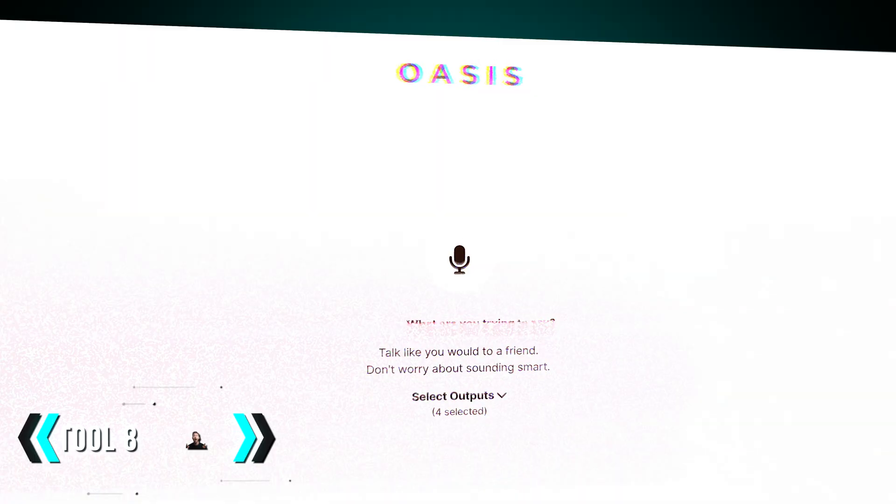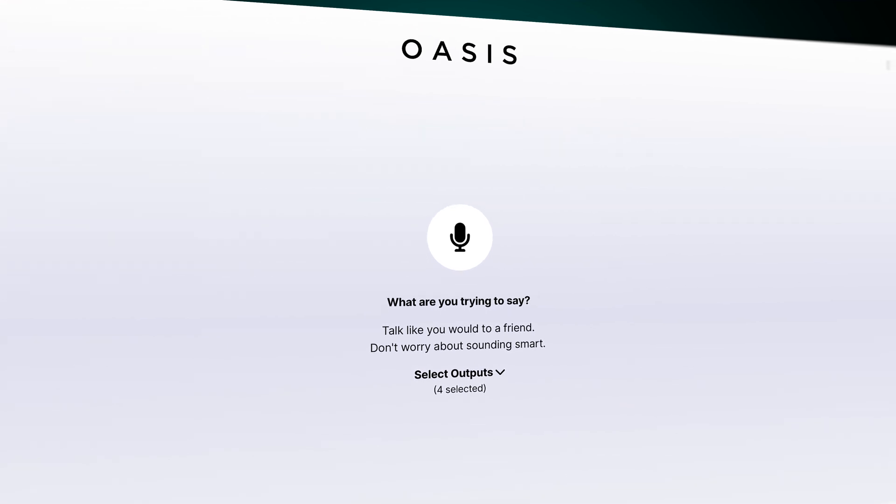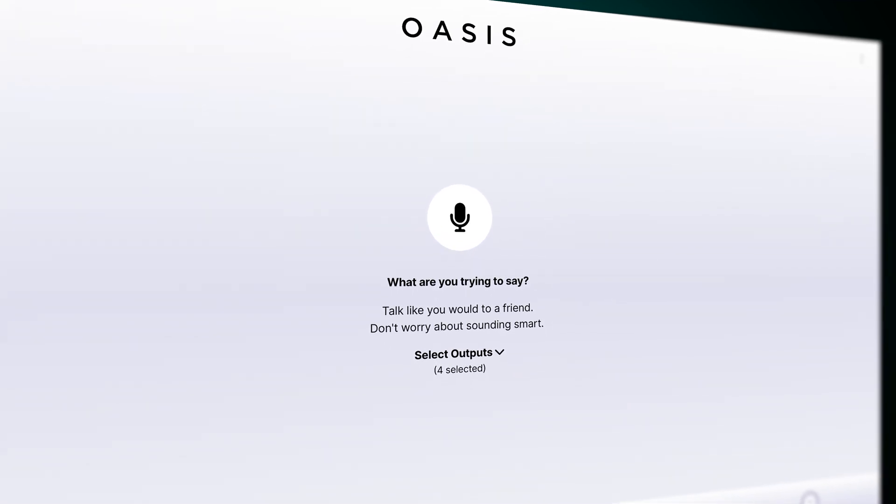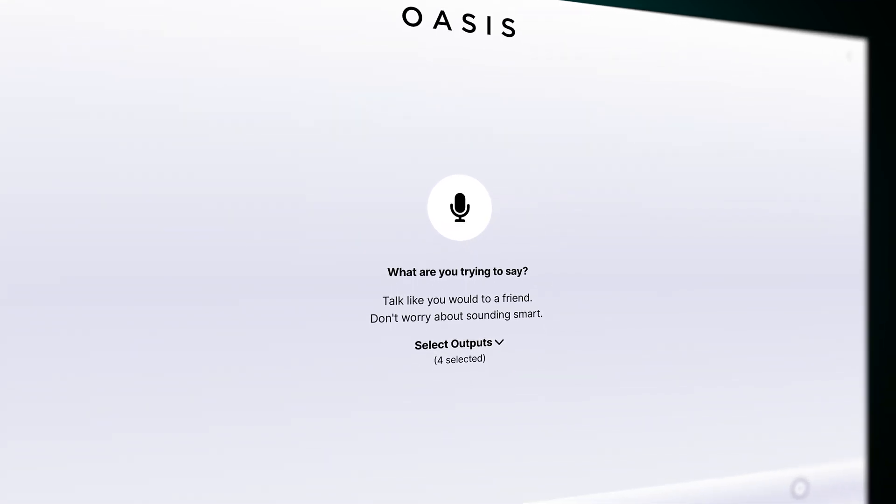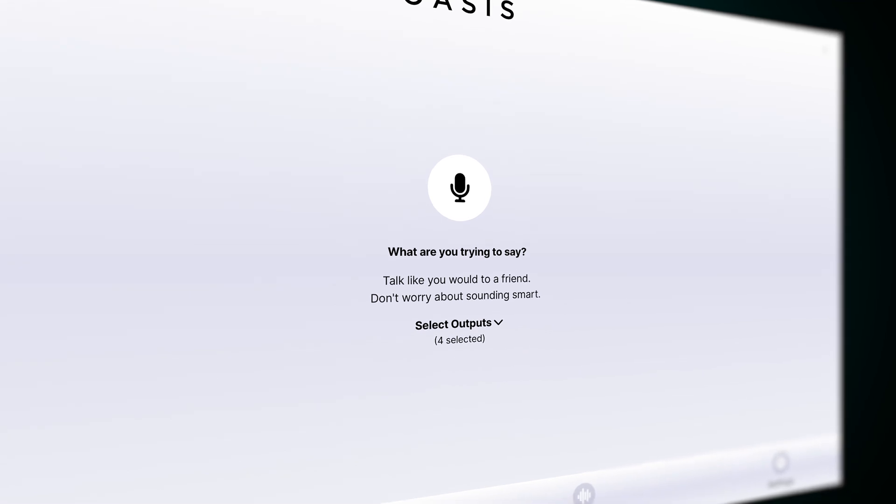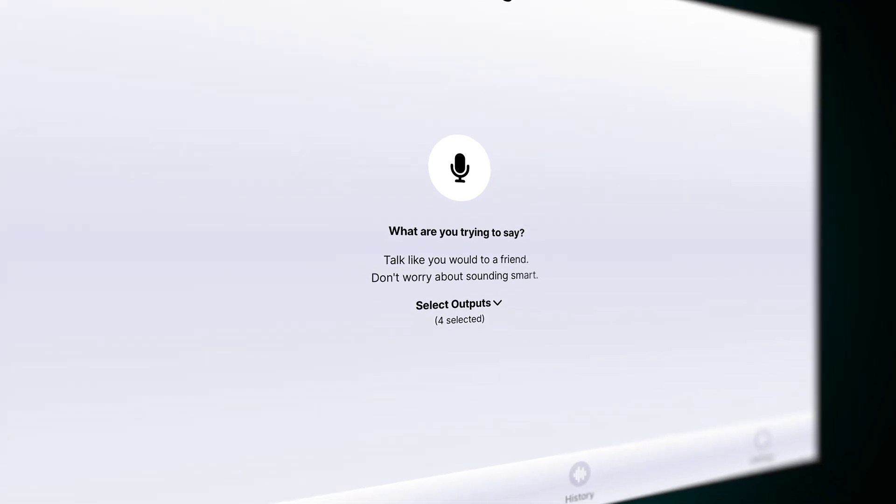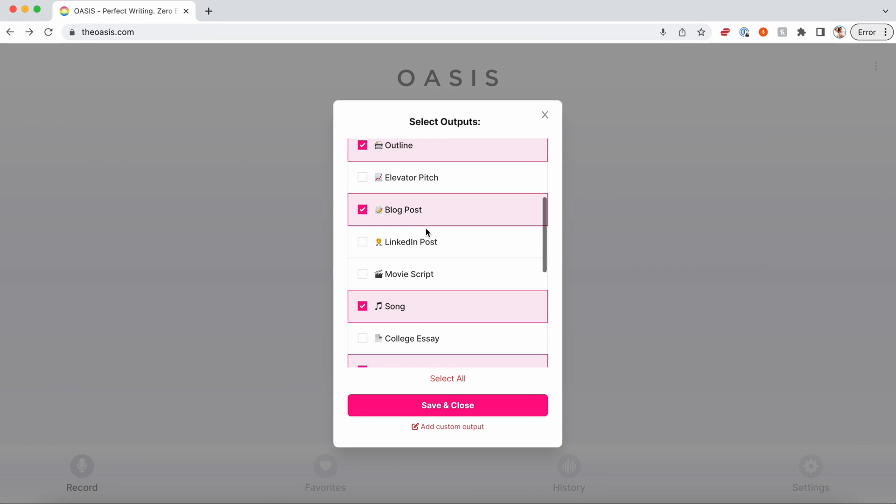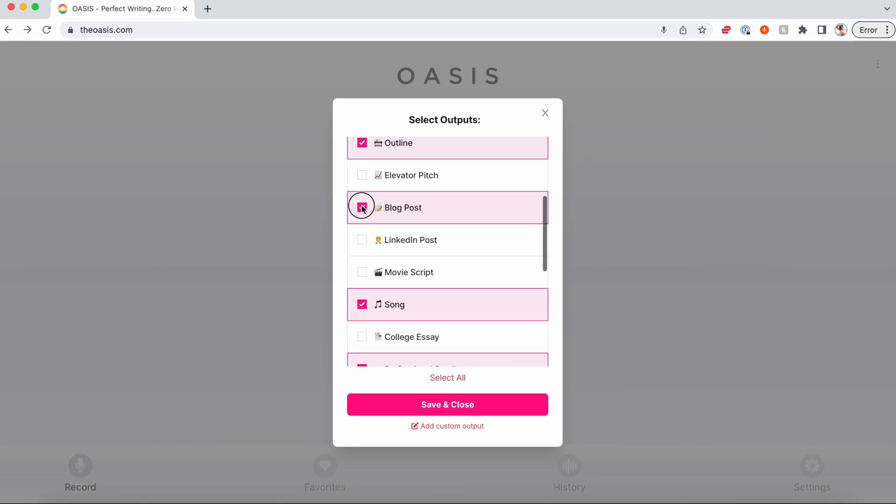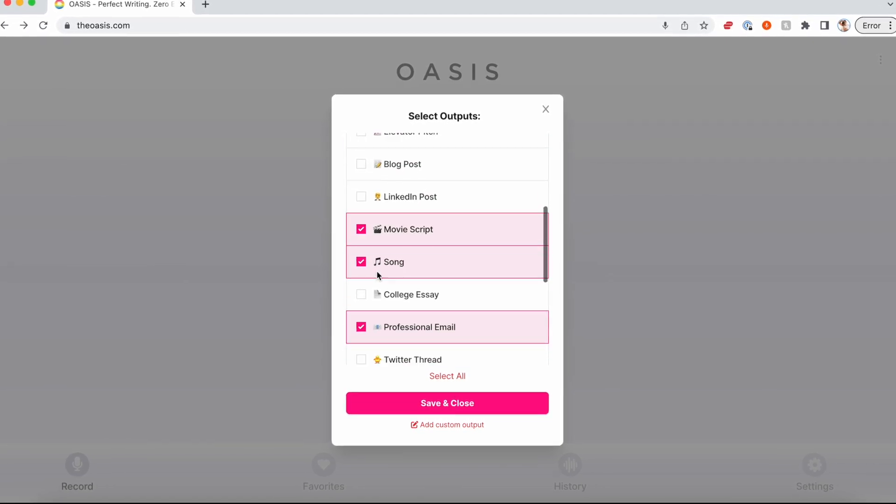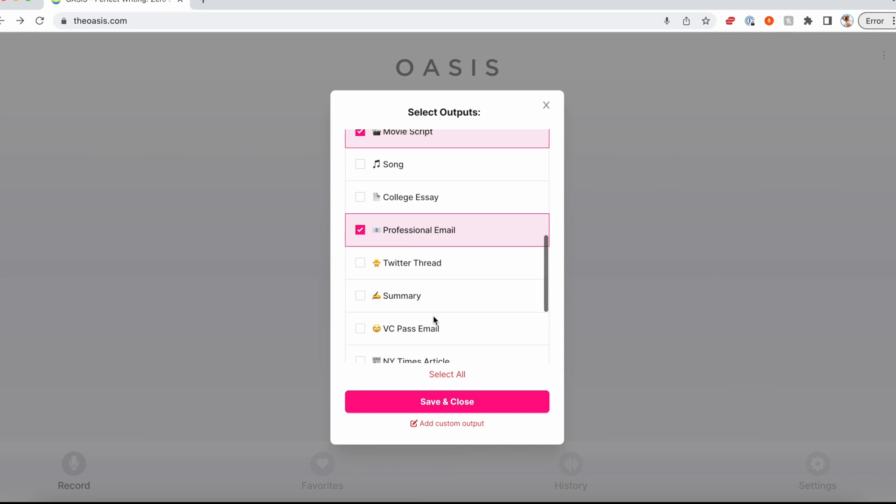AI tool number eight is called the Oasis. If you're a video creator, the Oasis is immensely useful if you have video ideas, tasks that you need to write down to complete a video, and so on. It's a tool that takes what you say, even if you ramble, and it cleans it up and puts it into whatever categories you select.